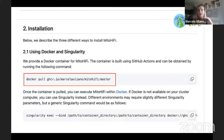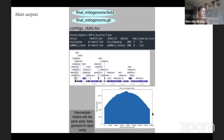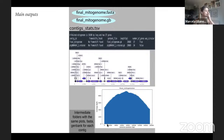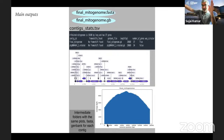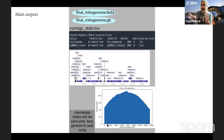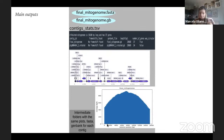Question: if the mitochondria is circular, why does the coverage fall at the start and end of the coverage plot? Basically it's an artifact of mapping to a linear contig. Reads that map at the end also map at the beginning — but because it's shown as a linear contig, half of the read isn't mapping at the boundary. If you had two copies placed next to each other, coverage would be uniform throughout.